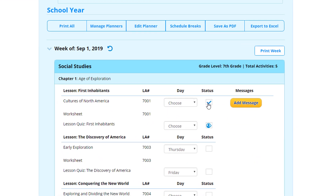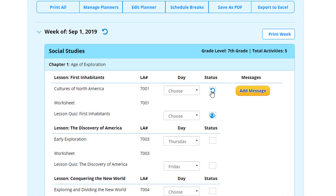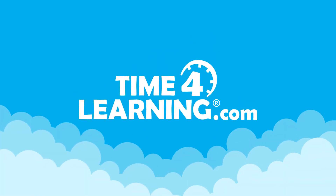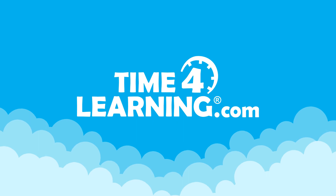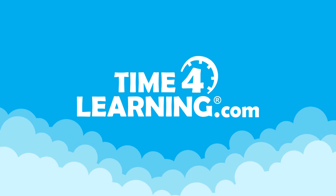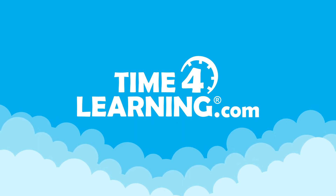From your parent dashboard, you can also prompt your student to redo an activity or even mark something as completed. The Activity Planner has helped thousands of our members in planning their school year, and we hope that it will do the same for your family.